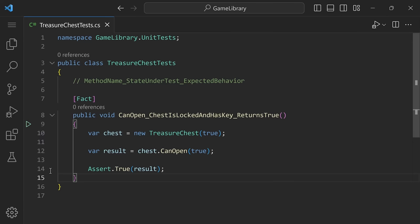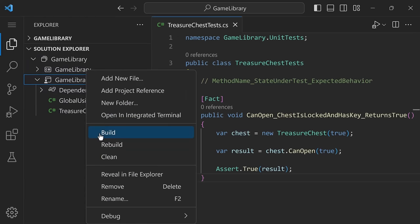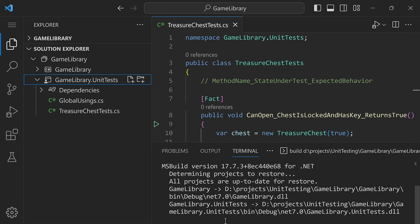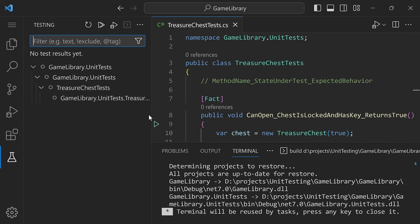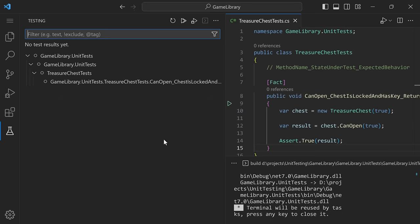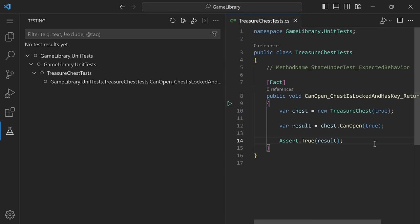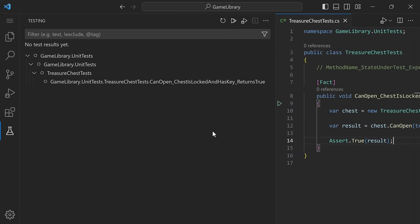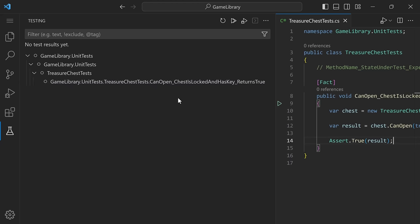Let's build the test project and see how this new naming looks in the test view. After building, we can see the test listed in the tree view as: CanOpen when the chest is locked and has a key should return true. As you add more variations — like when the chest is not locked, or when the user does not have a key — those variations will appear in the tree too, making it easy to identify what each test is about and what's failing when tests break.